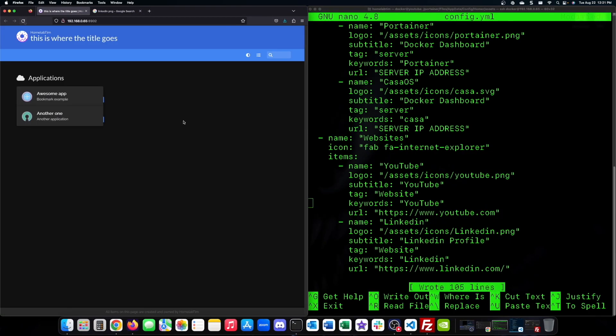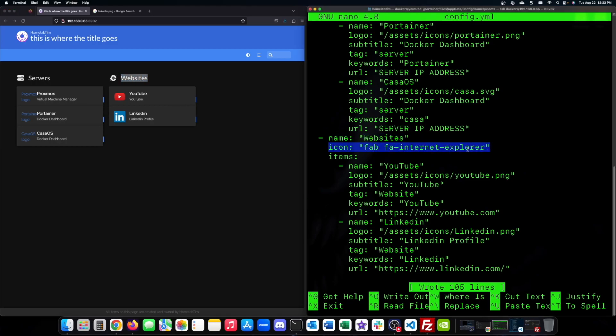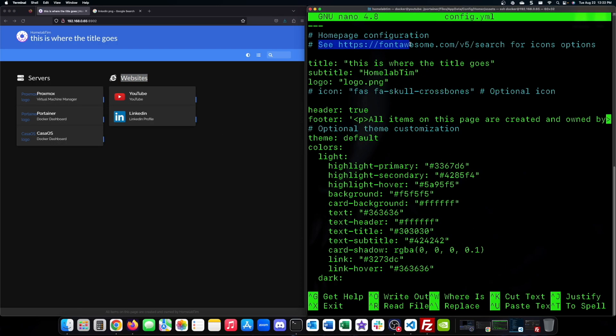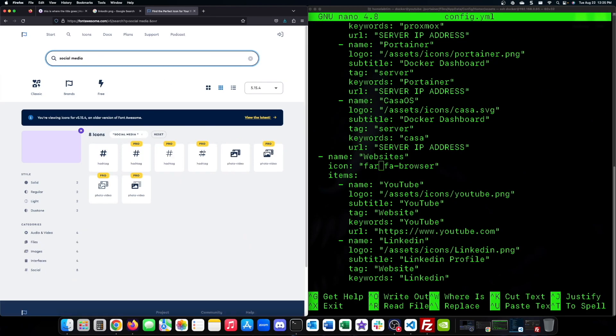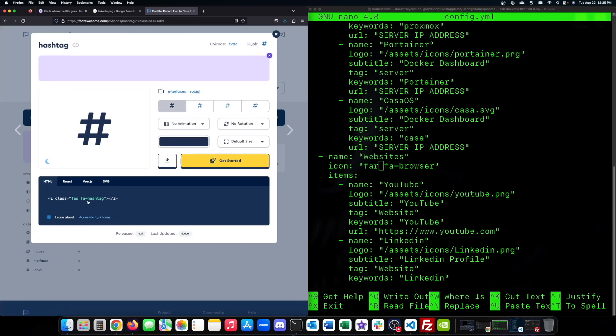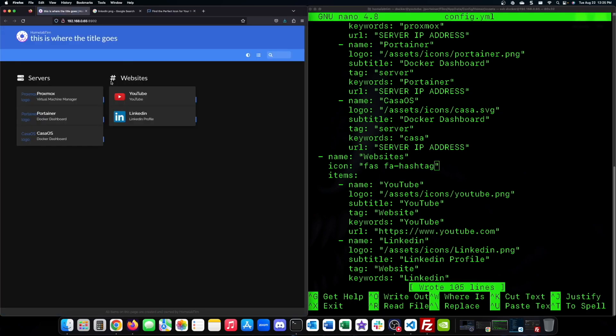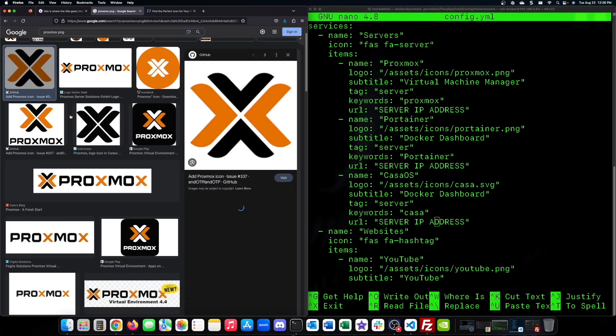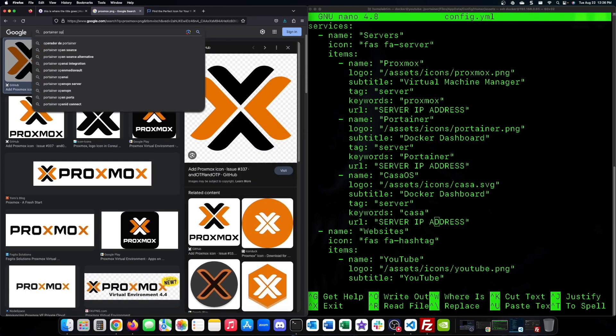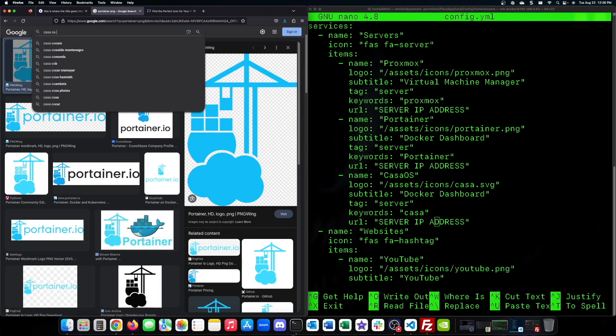You are also able to change the icons above each section. For example, we will change the website section to a hashtag. So we will travel to the URL at the top of the code and search hashtag to look for one to place. We will now add images for the Proxmox, Portainer, and CasaOS links.